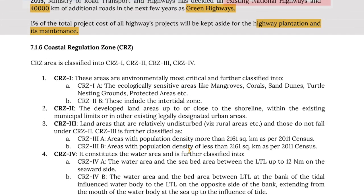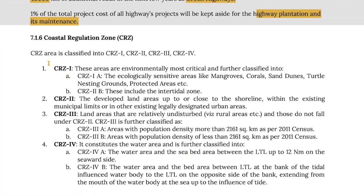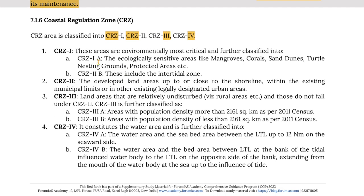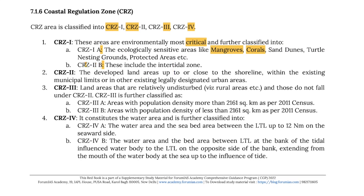Coastal Regulation Zones are classified into CRZ 1, CRZ 2, CRZ 3 and CRZ 4. CRZ 1 areas are environmentally most critical and are further classified into CRZ 1A and 1B. Class A includes ecologically sensitive areas like mangroves, corals, sand dunes, turtle nesting grounds, protected areas, etc. Zone B includes intertidal zones.